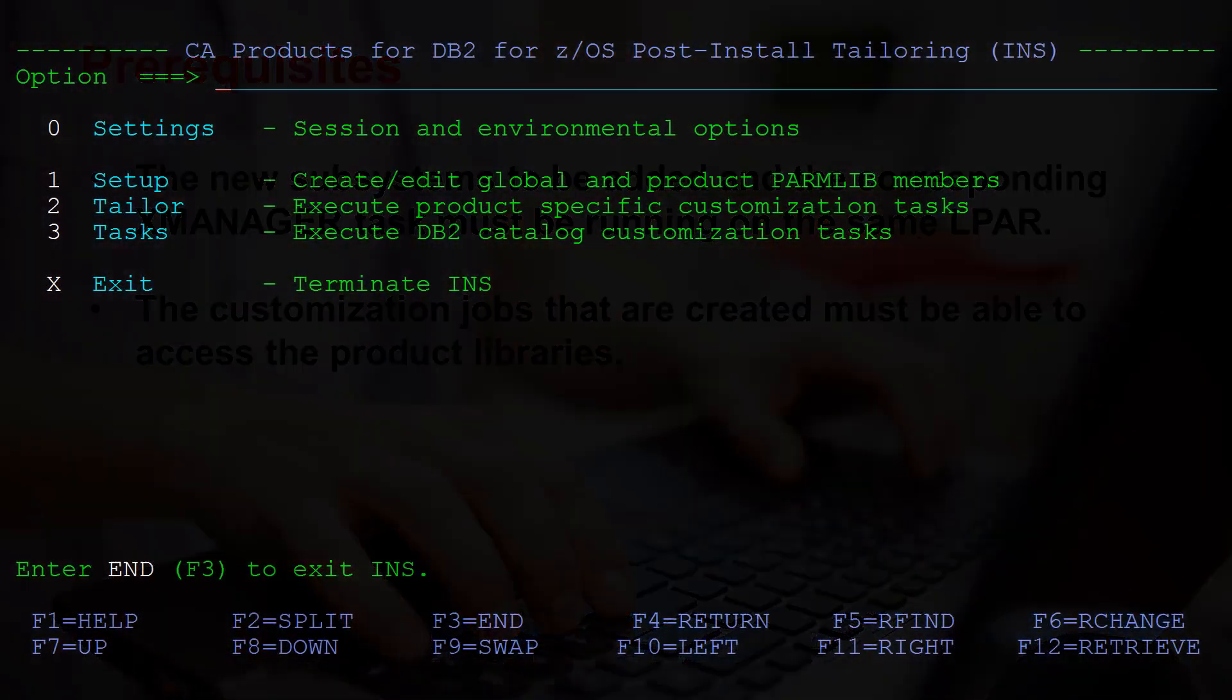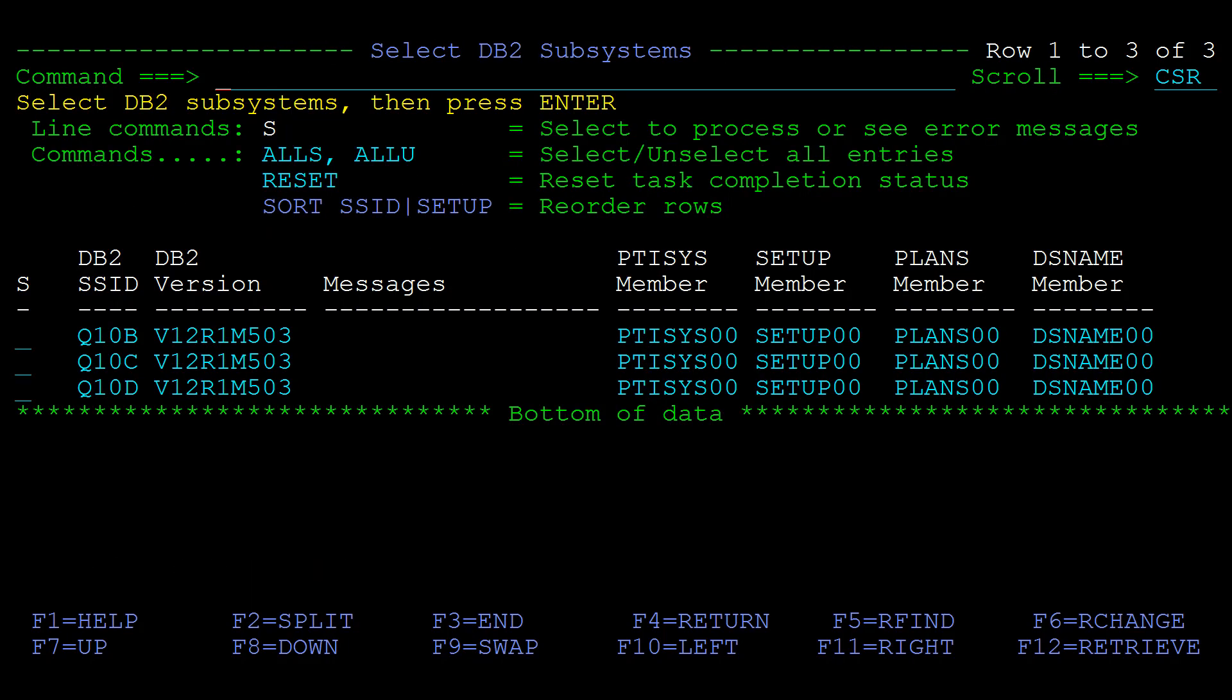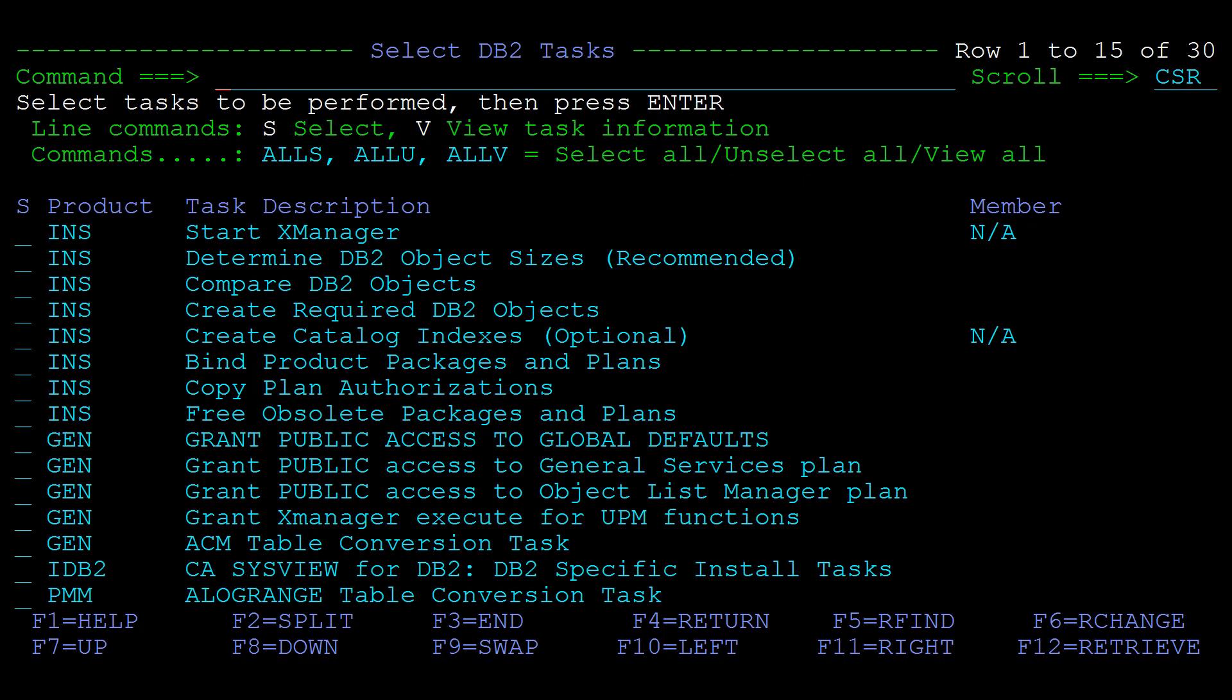On the post-install tailoring panel select option 3 tasks. The select DB2 subsystems panel lists all the currently defined DB2 subsystems. We now select the newly added subsystem and press enter.